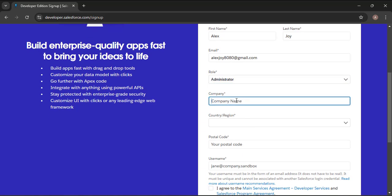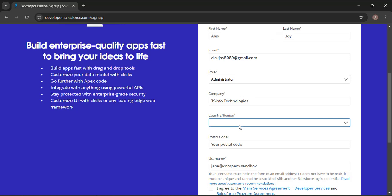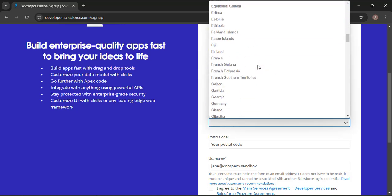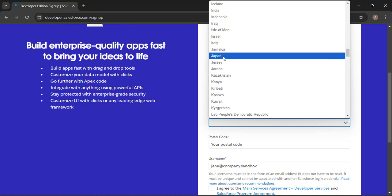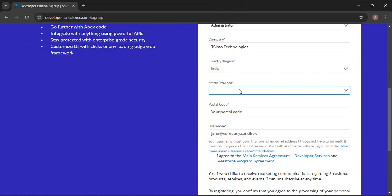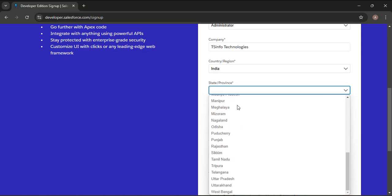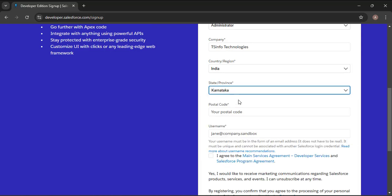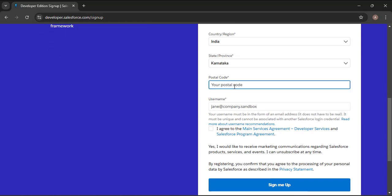Then we need to provide a company name. If you are a working professional, provide your actual company name; otherwise you can enter any name. Here I am entering TSN4 Technologies. In the Country or Region field, select where you are from — here I am selecting India. Then we need to provide a state, so here I am selecting Karnataka.